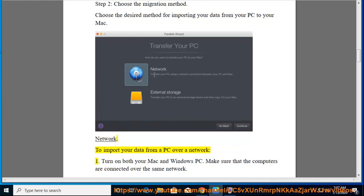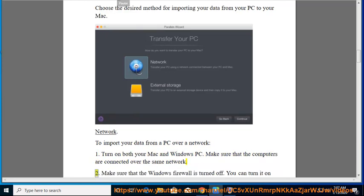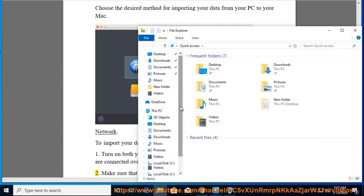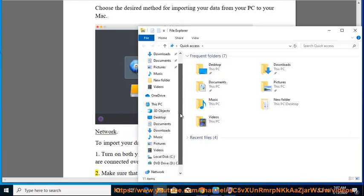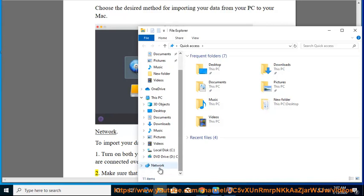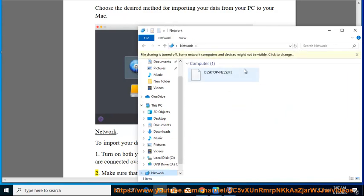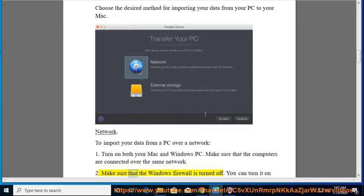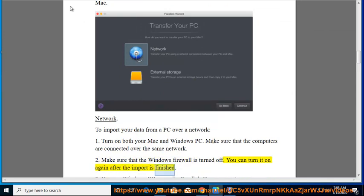Network: To import your data from a PC over a network: 1. Turn on both your Mac and Windows PC. Make sure that the computers are connected over the same network. 2. Make sure that the Windows Firewall is turned off. You can turn it on again after the import is finished.